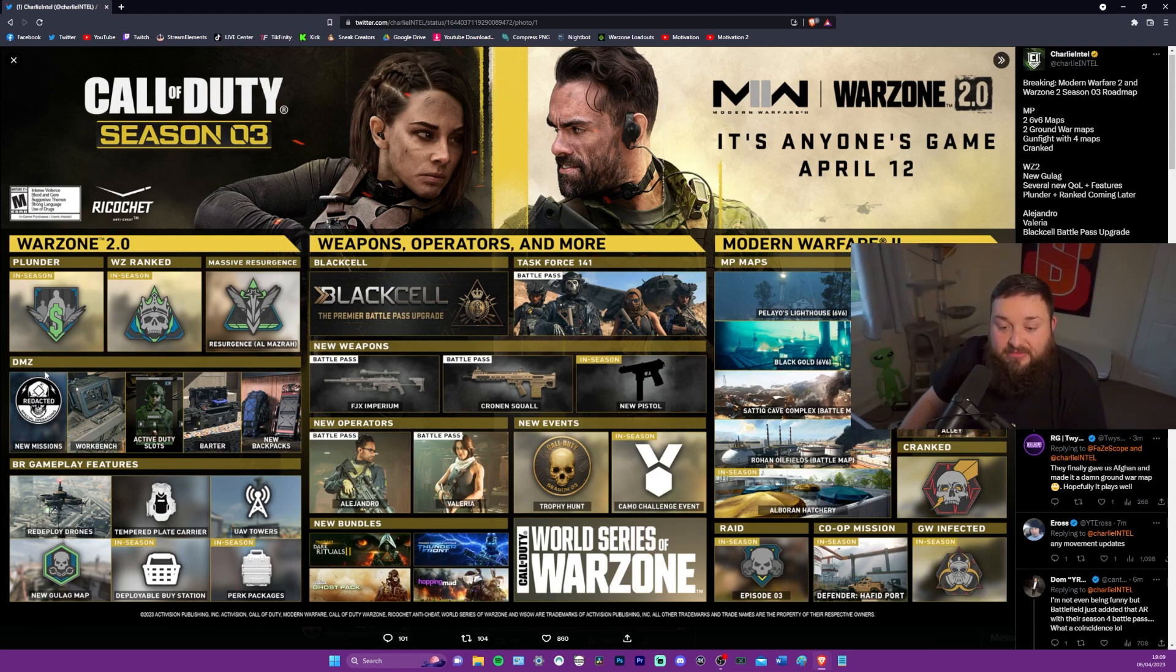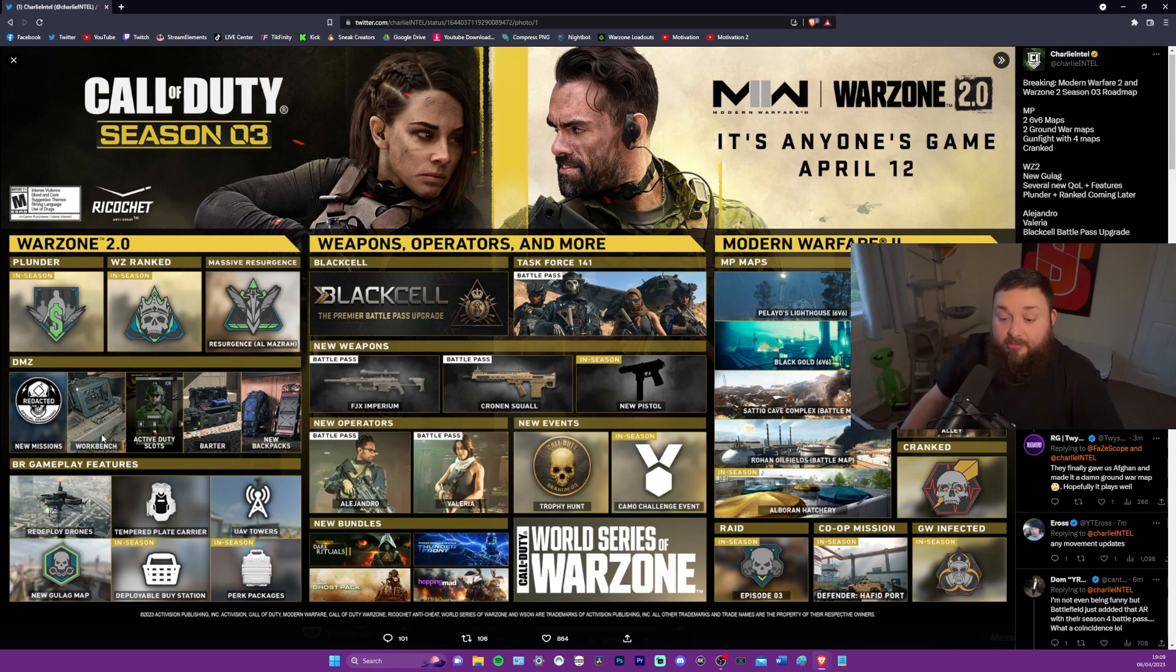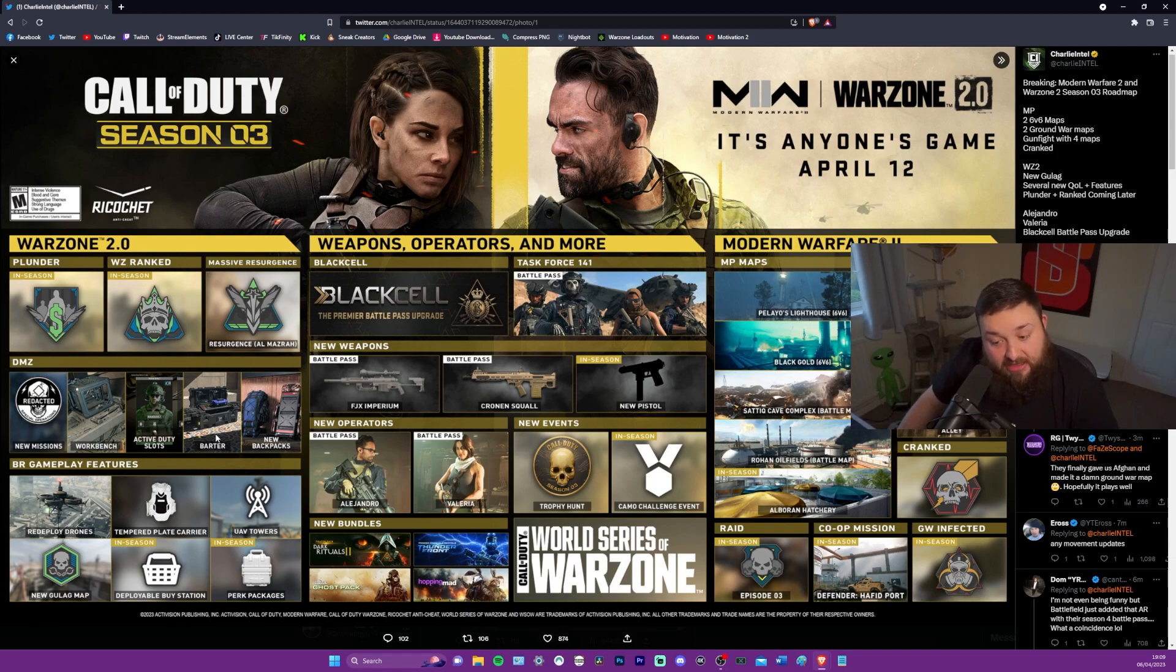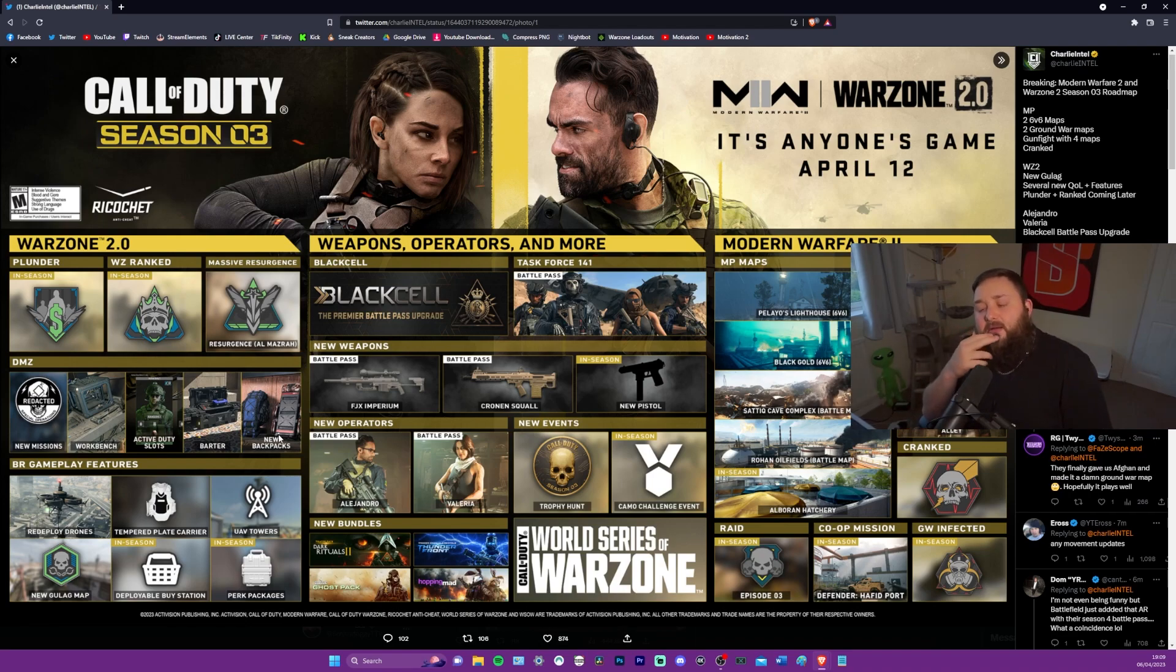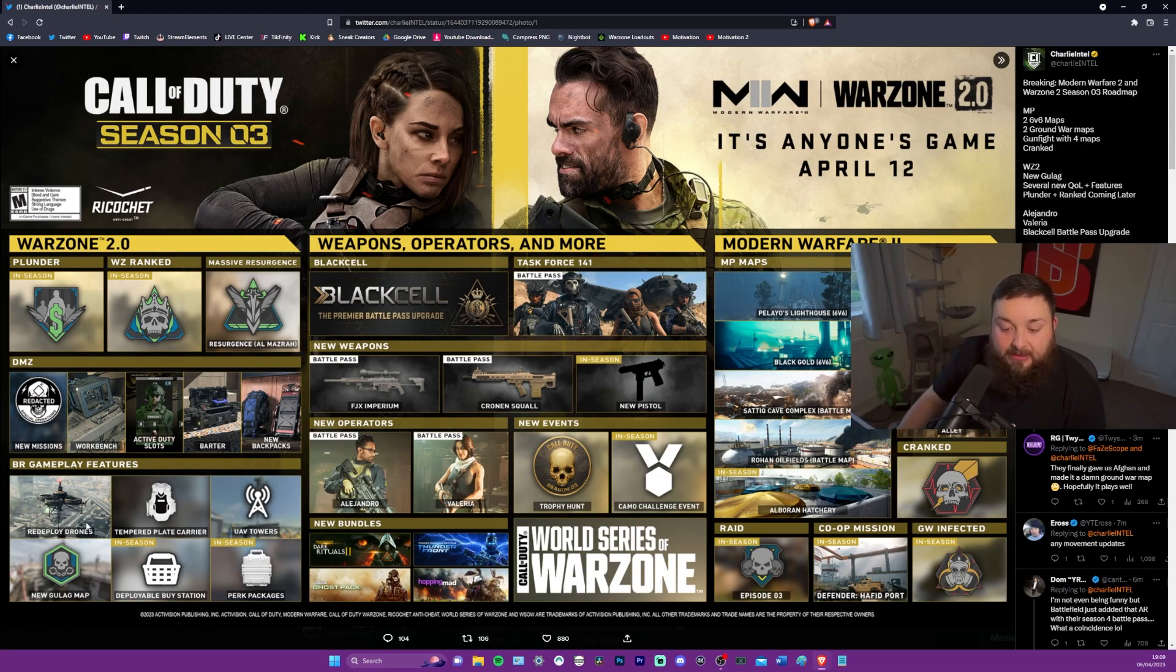So DMZ, I'm not too bothered about this, but I know a lot of people are. New missions, workbench, whatever that means. Active duty slots. No idea what that means. Barter and new backpacks. Interesting. I wonder if that Barter, are they going to be starting to create like an economy like Tarkov? We'll see. We'll look into it in a bit.